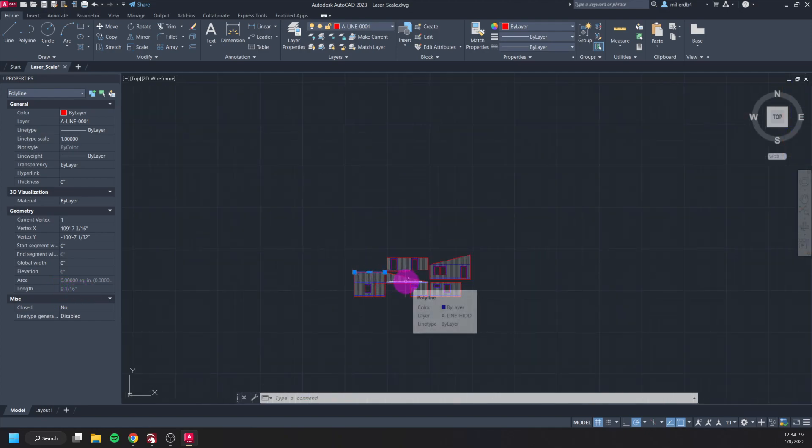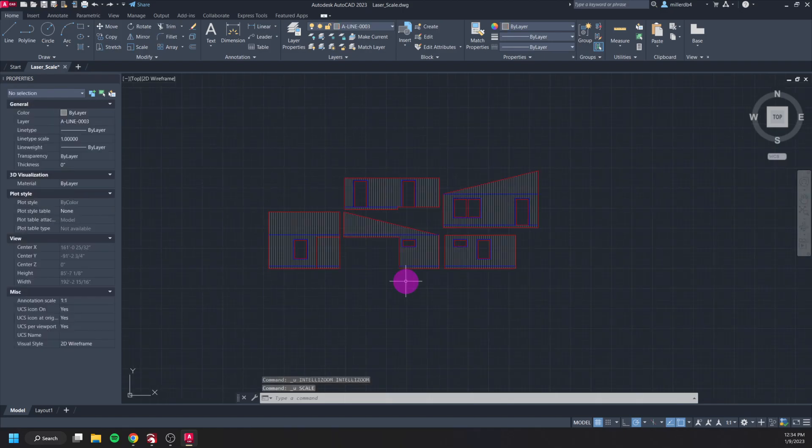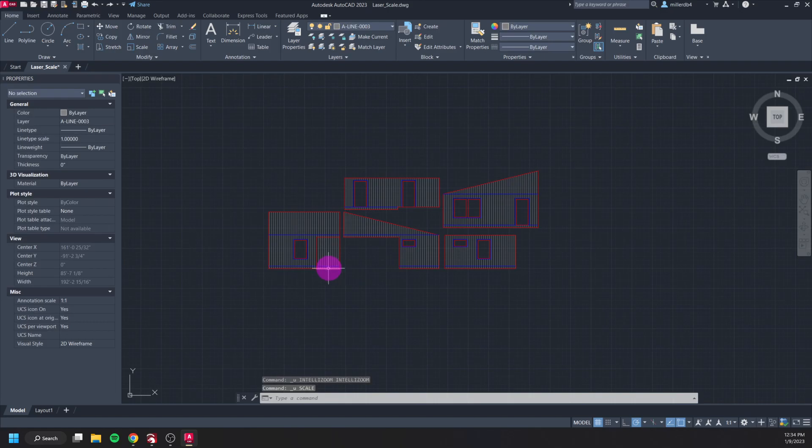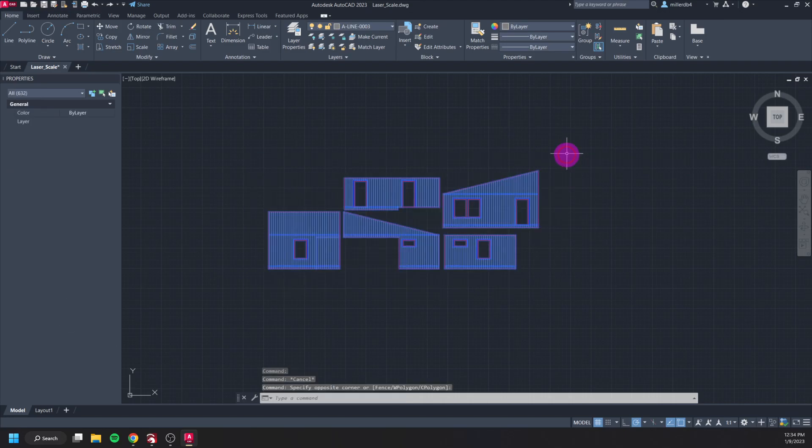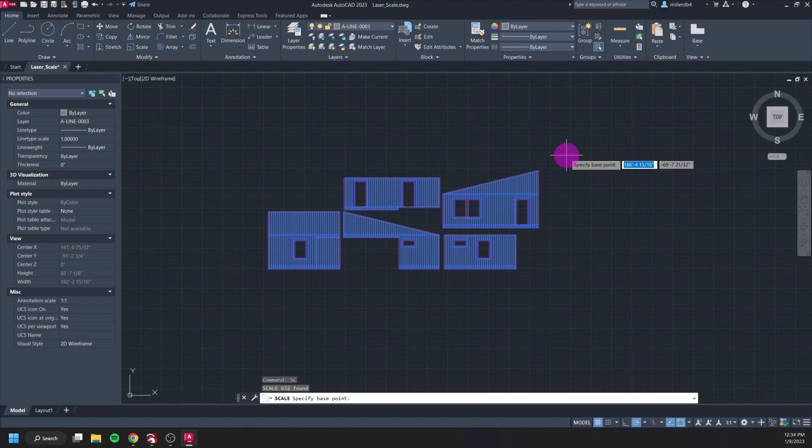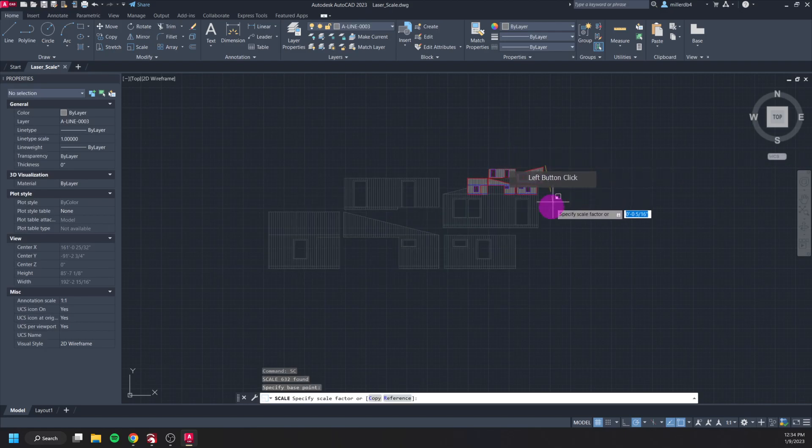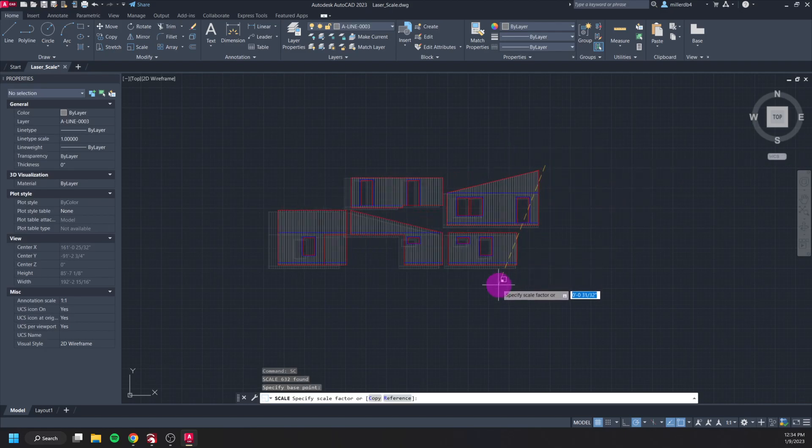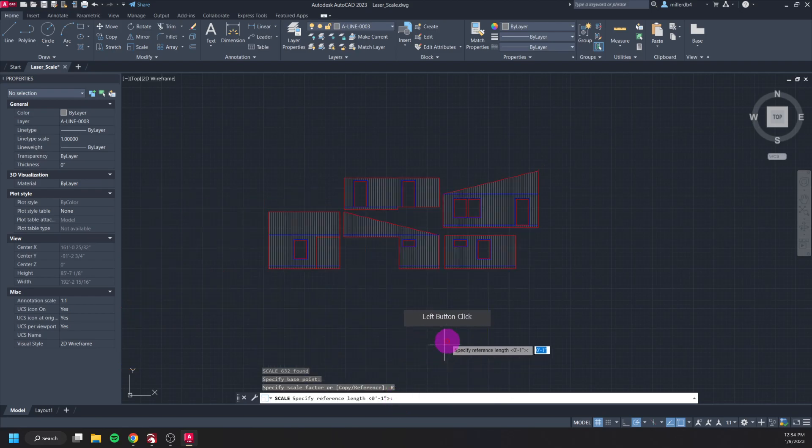You can type things in too using fractions and such. So if I Ctrl+Z to get my model back to being the full size again, I just need to highlight everything and then go into my scale tool, select my base point, and then I can click on reference down here.